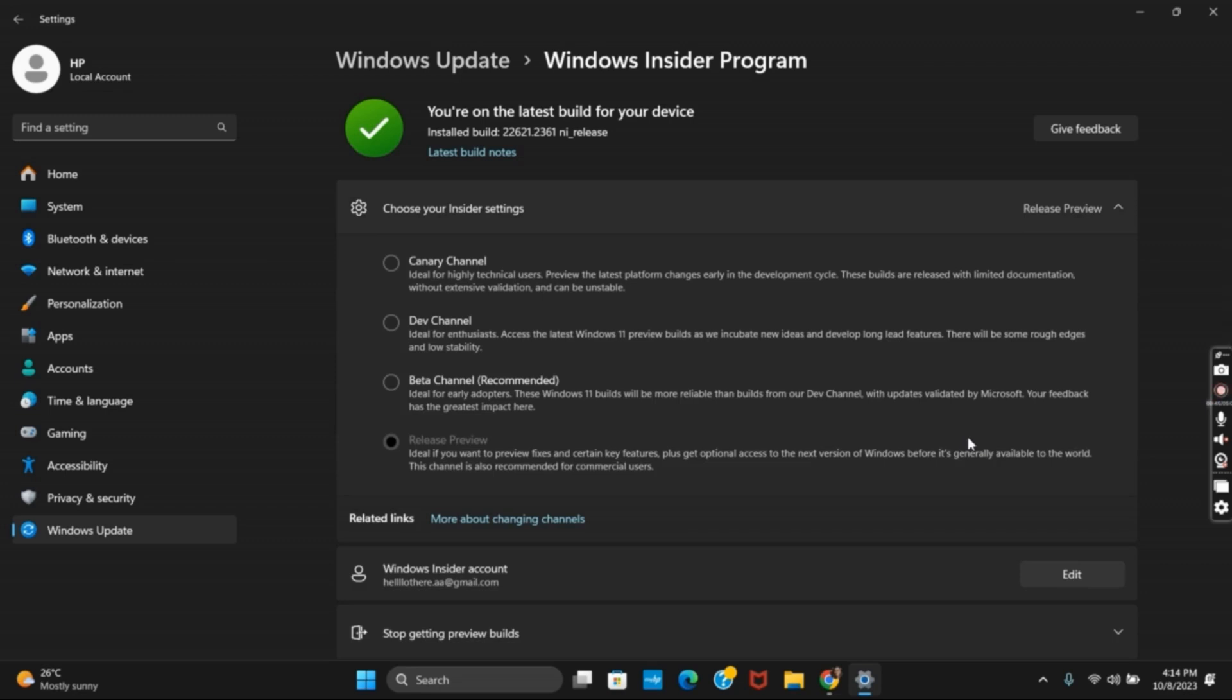If you have already selected your Release Preview, you might see a prompt whereby you have to download and install the latest version.